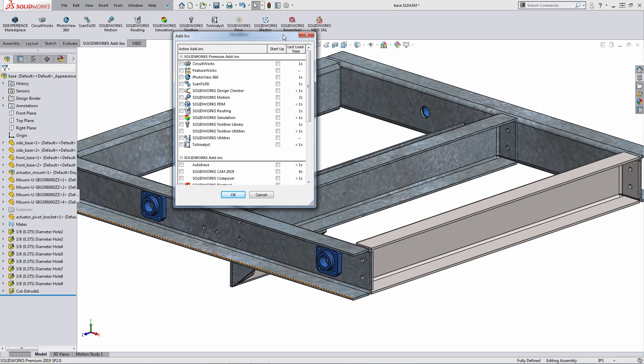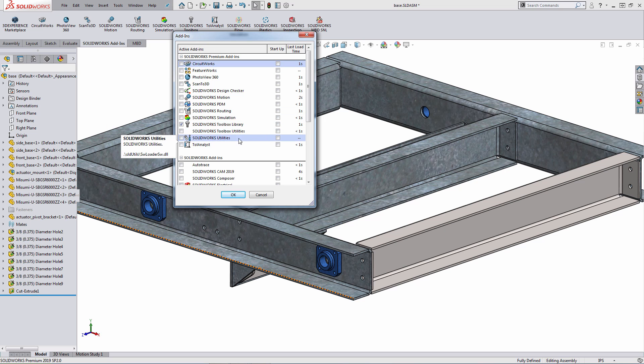Within the SOLIDWORKS Add-ins dialog, there's a couple of columns. On the left, we have Active, and on the right, we have a link here for Startup. So if you want, as an example, SOLIDWORKS Toolbox Library to be enabled when you fire up SOLIDWORKS, you would check it on in the Startup column.